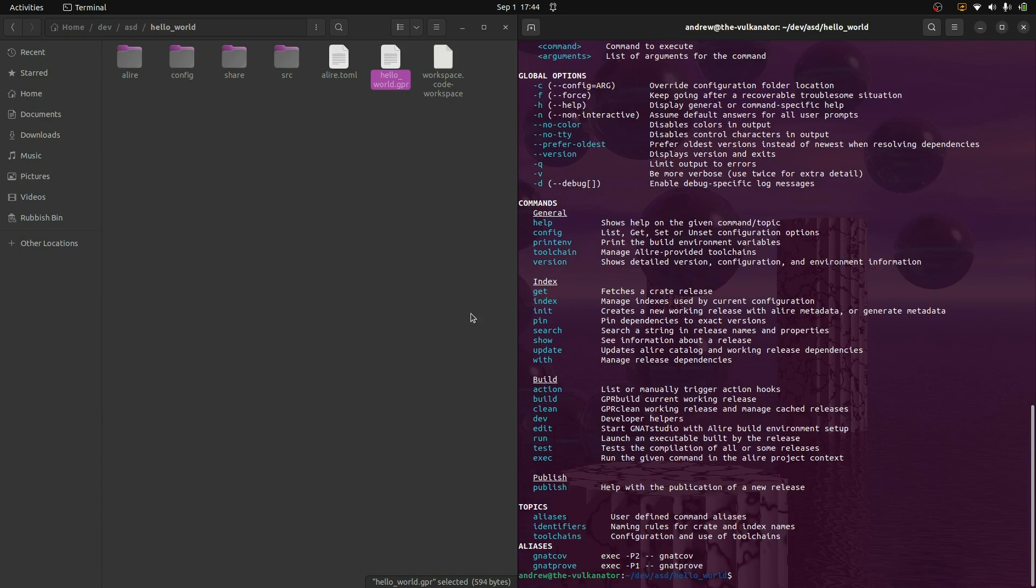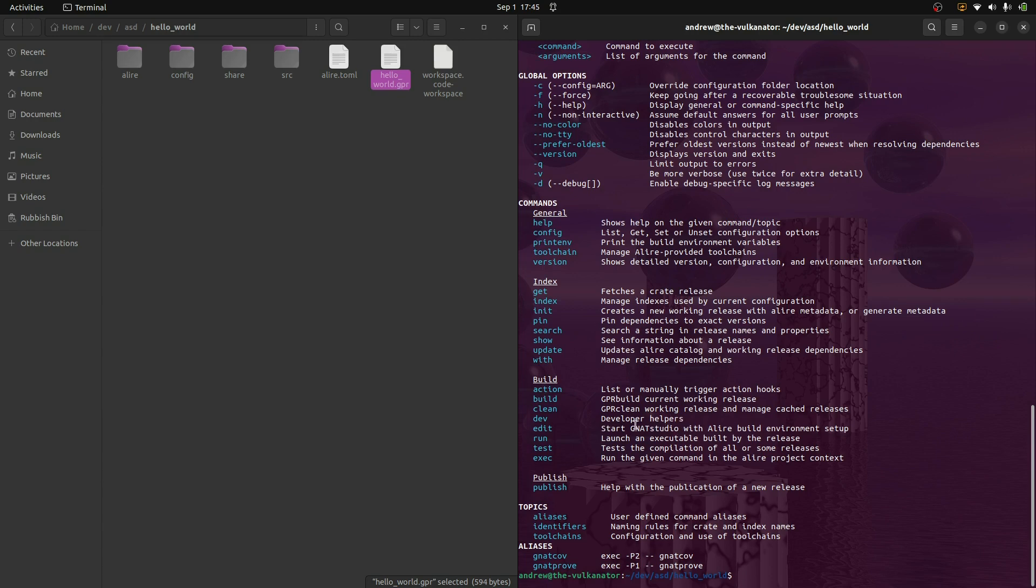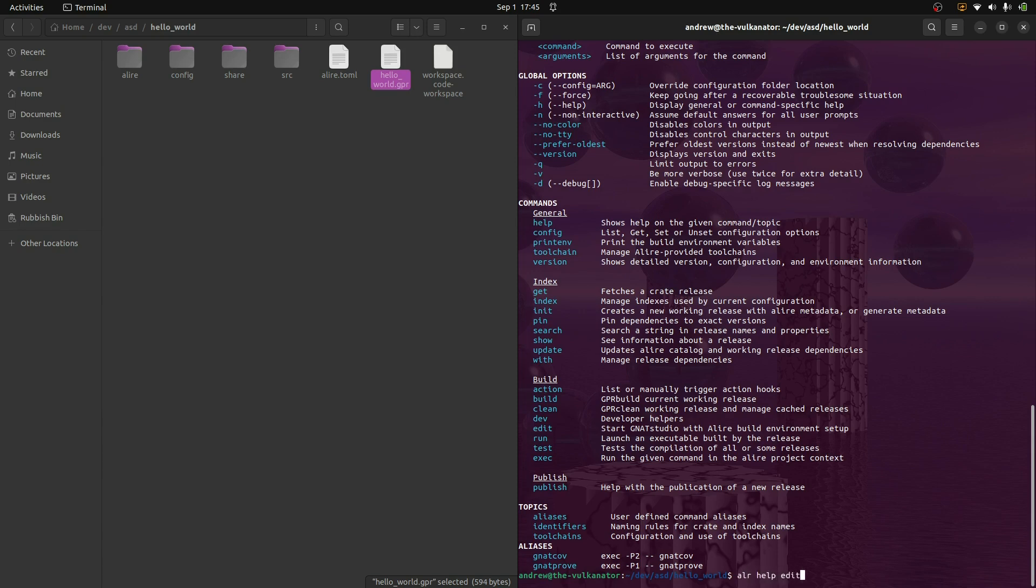So what I'm going to do is I'm going to close this down, and then I'm going to work on Alir for a second. OK. So if we look at the Alir commands, there should be an edit down here. Here we go, edit. And it says here, start NAT Studio with Alir build environment setup. Now, that's fine. We don't have NAT Studio. We're going to set this up so that it's using VS Code. The way we do that is we run this. We say, let me just do this. Let me go help edit.